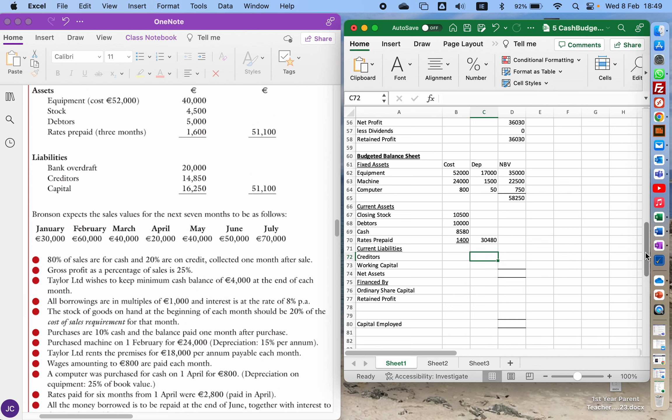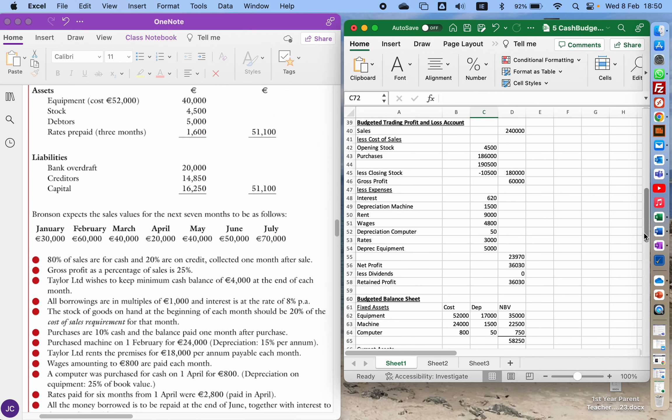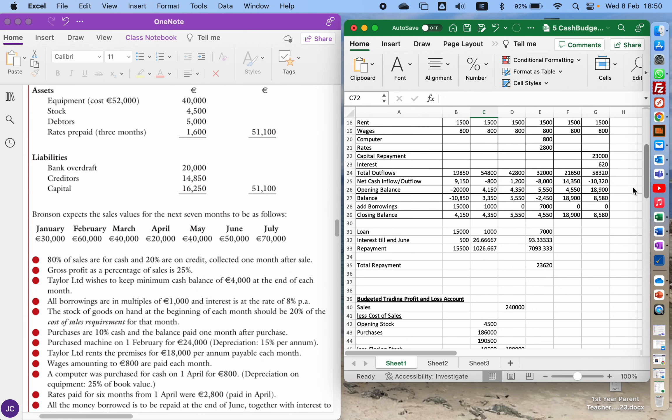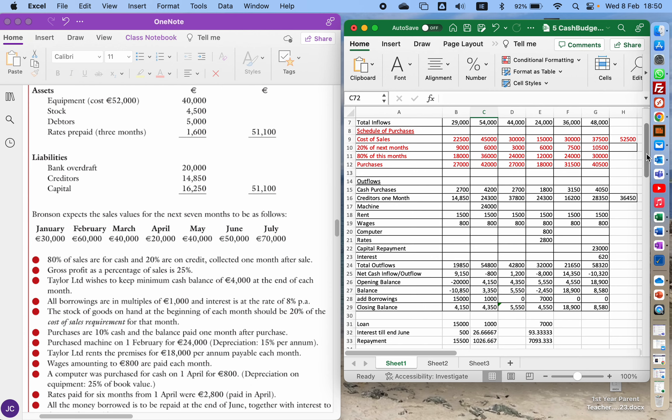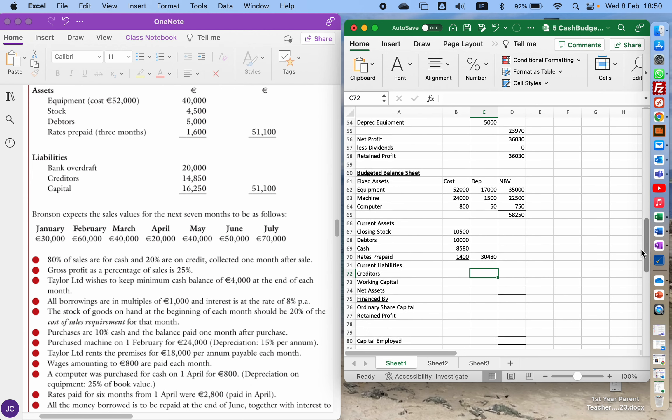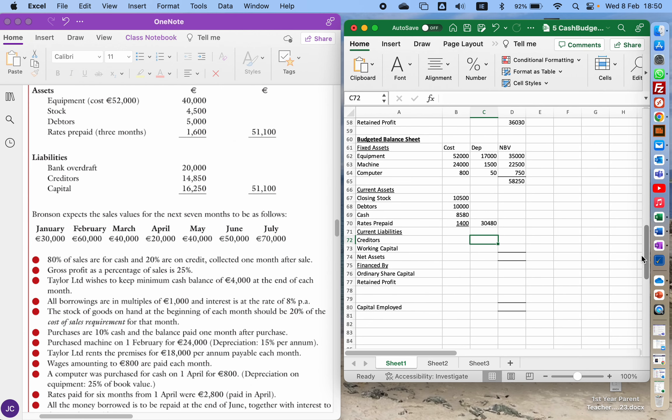Current liabilities, creditors. There's nothing about us owing any money for anything else listed there, so go to creditors. It's this figure here. Creditors one month, so this is stuff that was bought during the six month period, and of that 90% of it hasn't yet been paid. So 36,450, that's going to be our creditor.